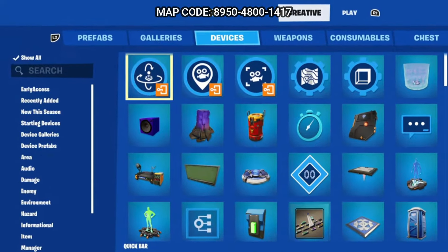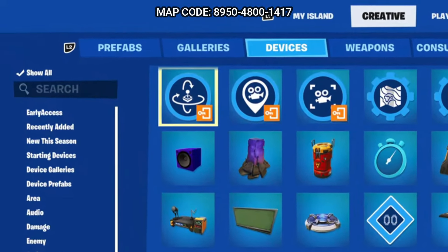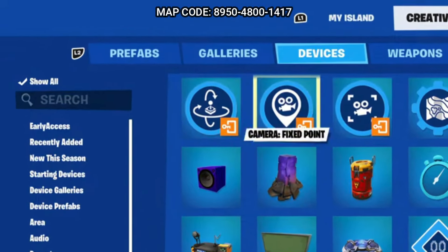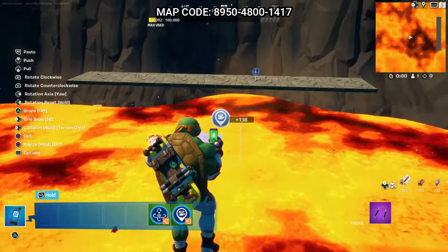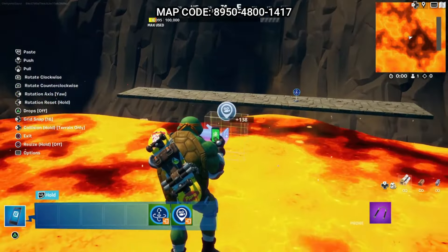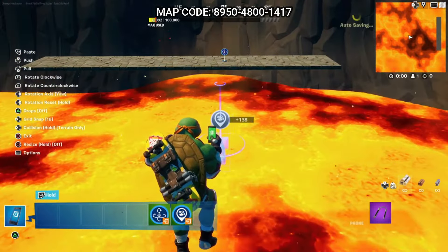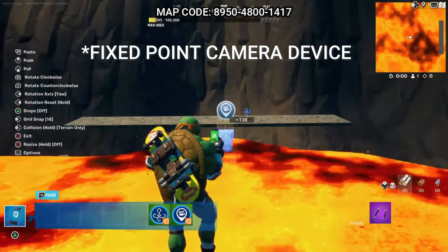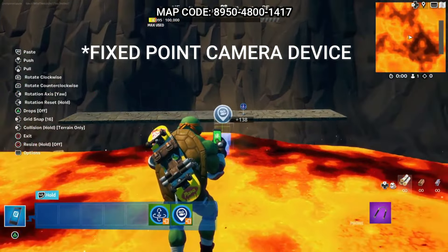The second part is setting up your camera angle. You will need two devices for this: the Control Third-Person device and the Camera Fixed Point device. First you're going to put the Control Third-Person device down. You do not need to change any settings in here for this tutorial.